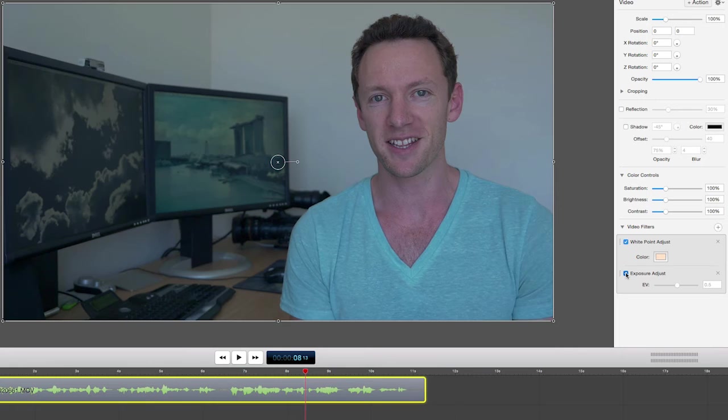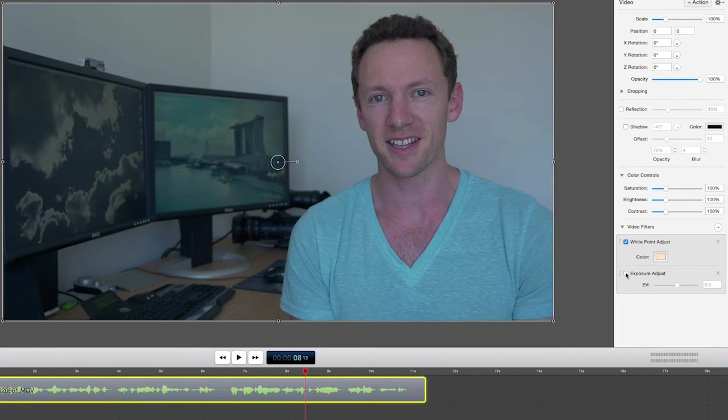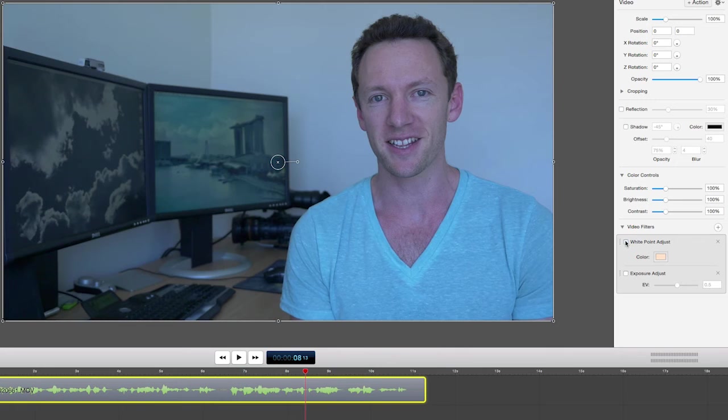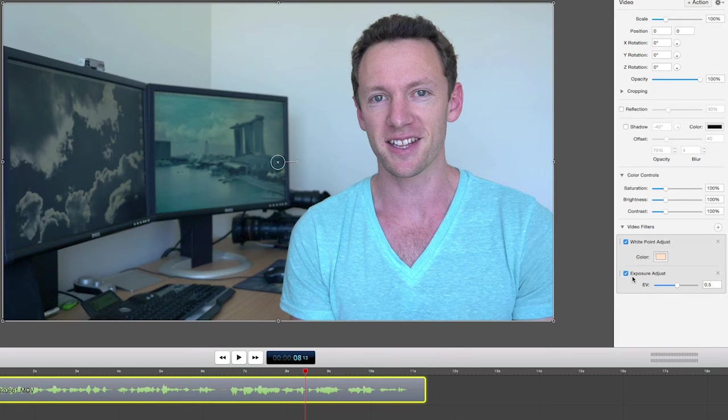We can turn these on and off here so you can see the difference. So that's with the exposure, and this is your white point. So you can see just with those two settings on alone, it's already looking much cleaner.